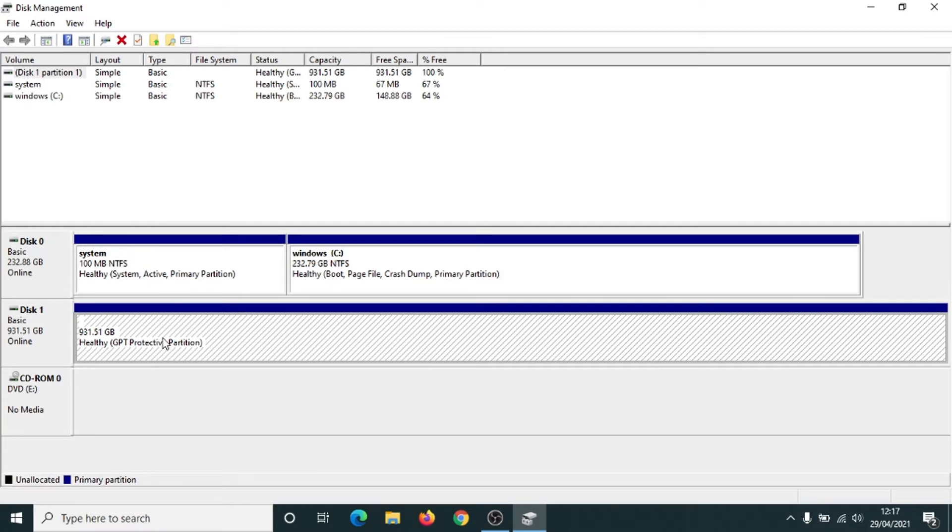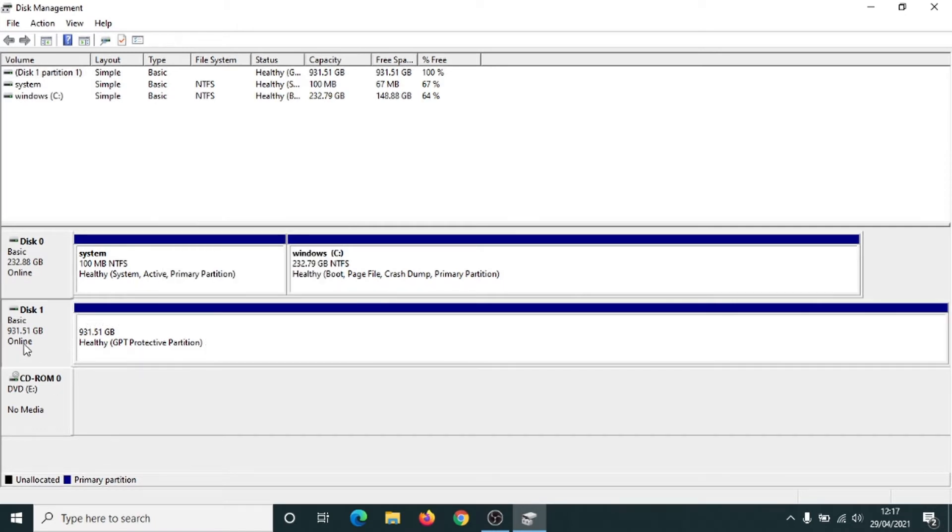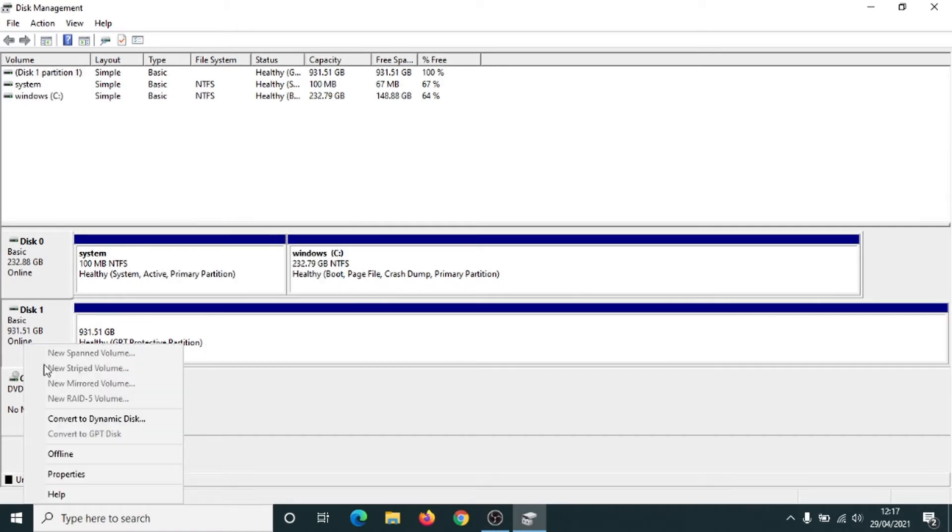If I right-click onto it, look, there's no option to format. It doesn't give me any options to do anything with it there. And also if I click over here and right-click onto this, if I try and convert it to dynamic disk, it doesn't do anything.